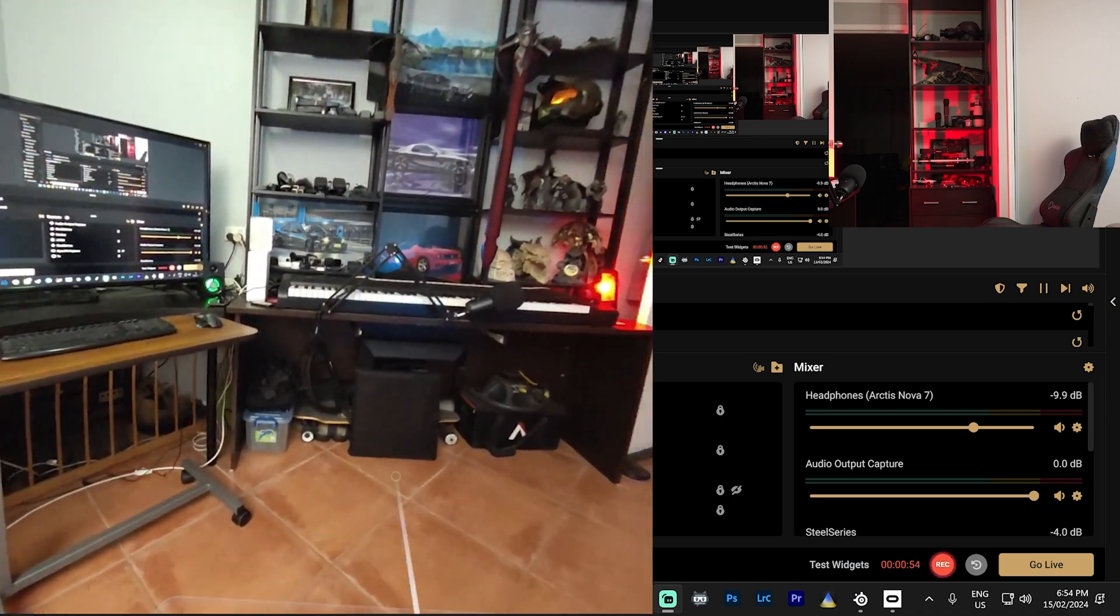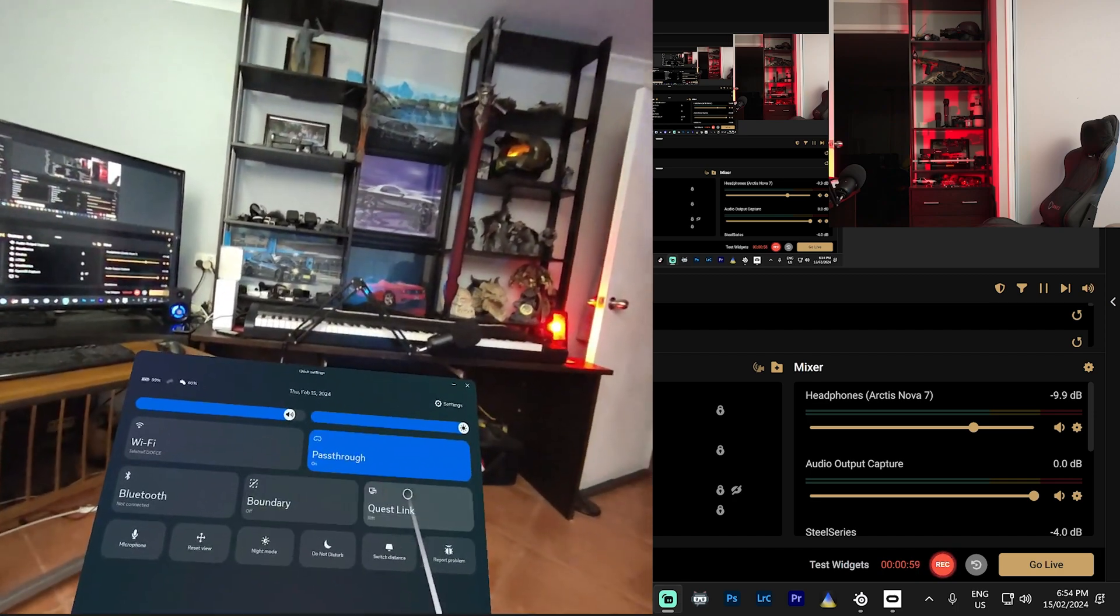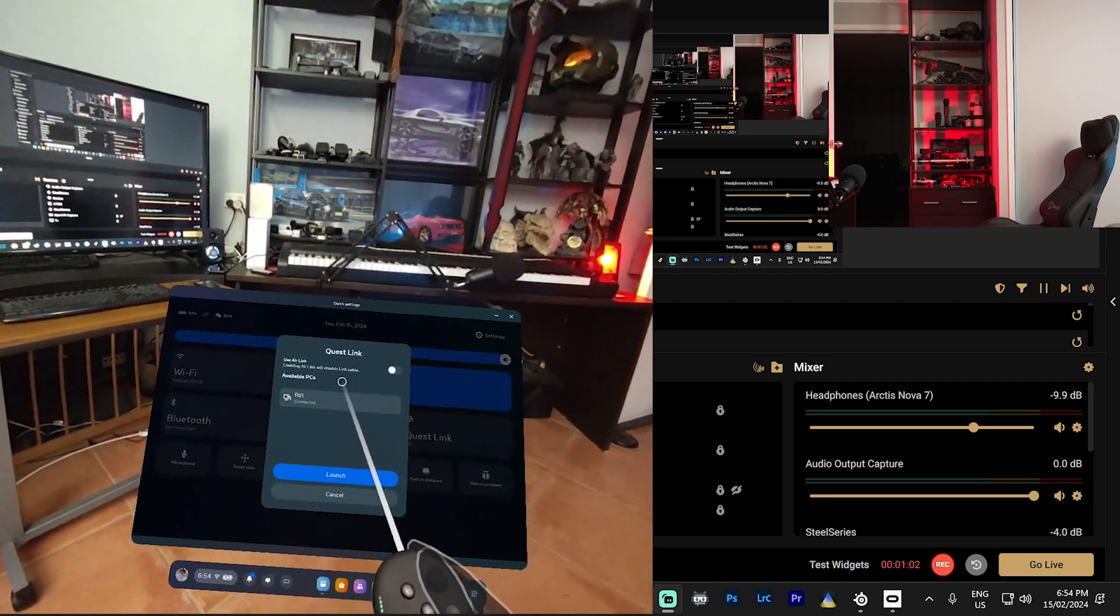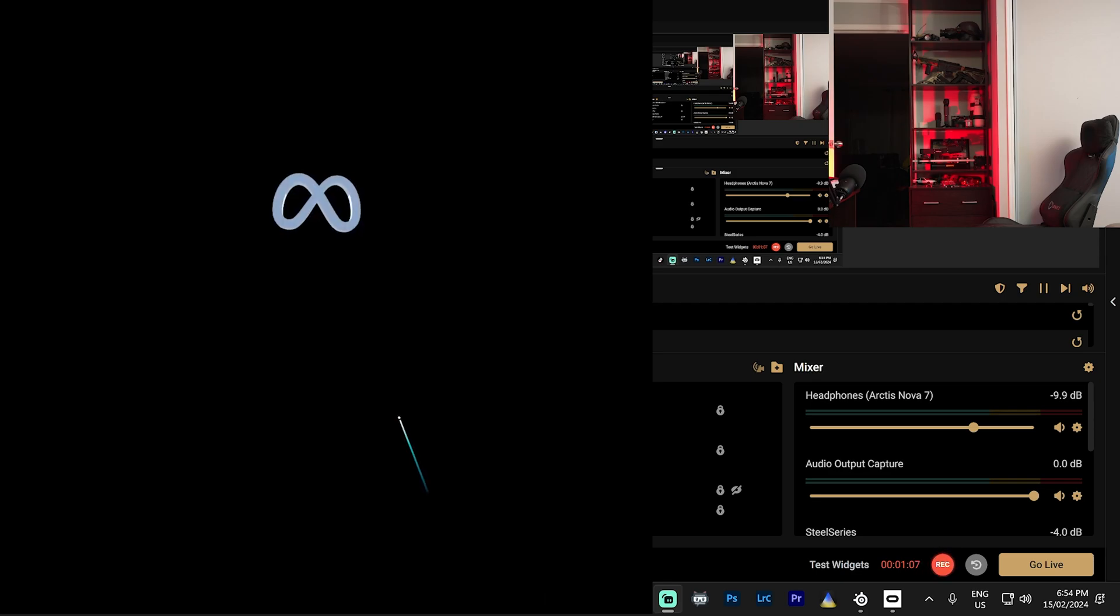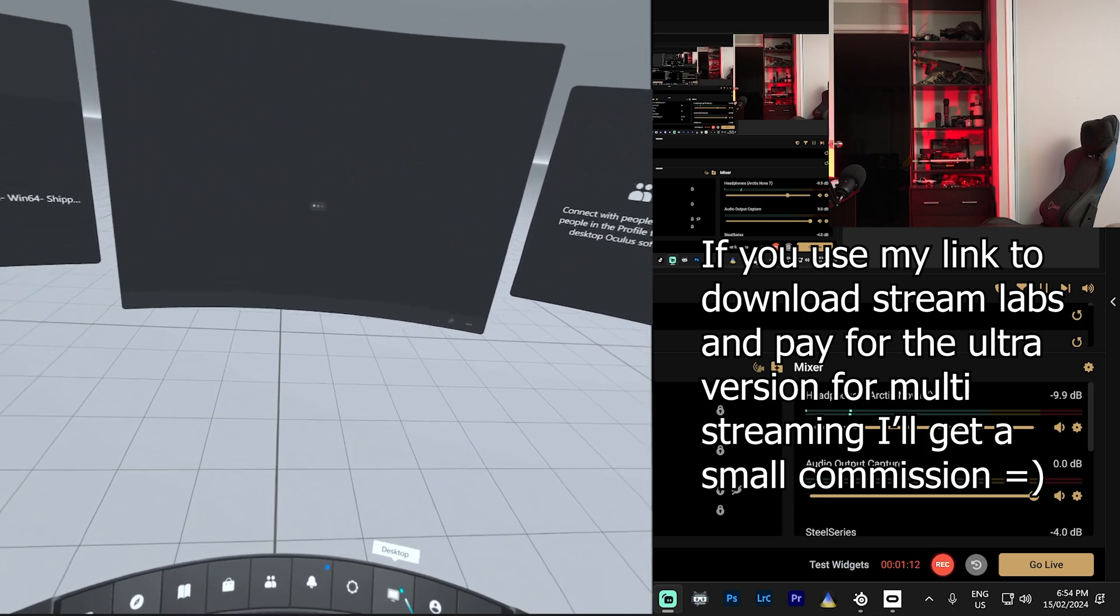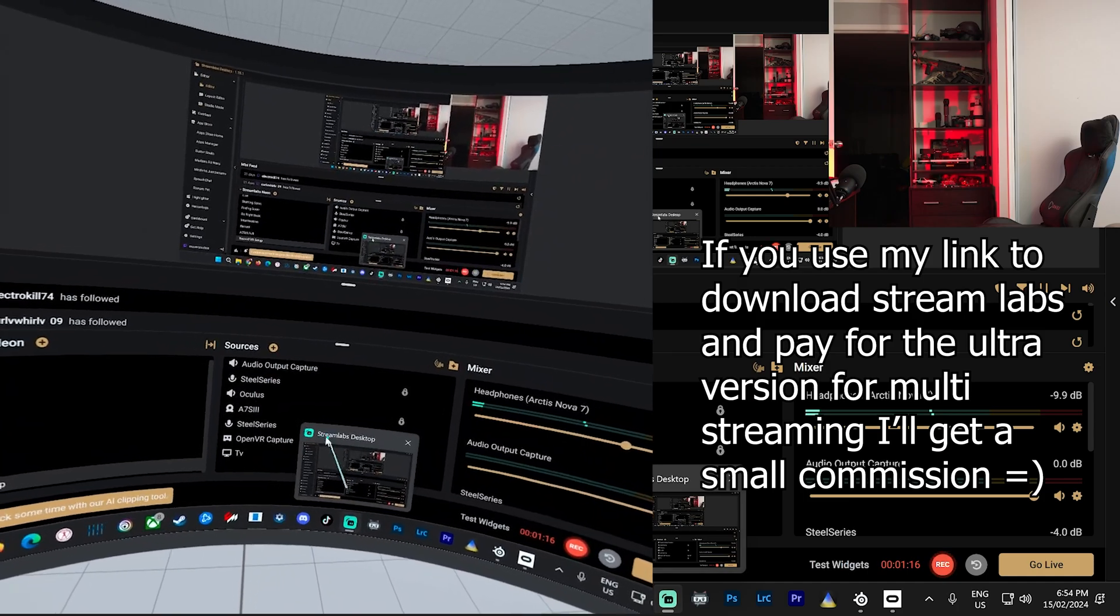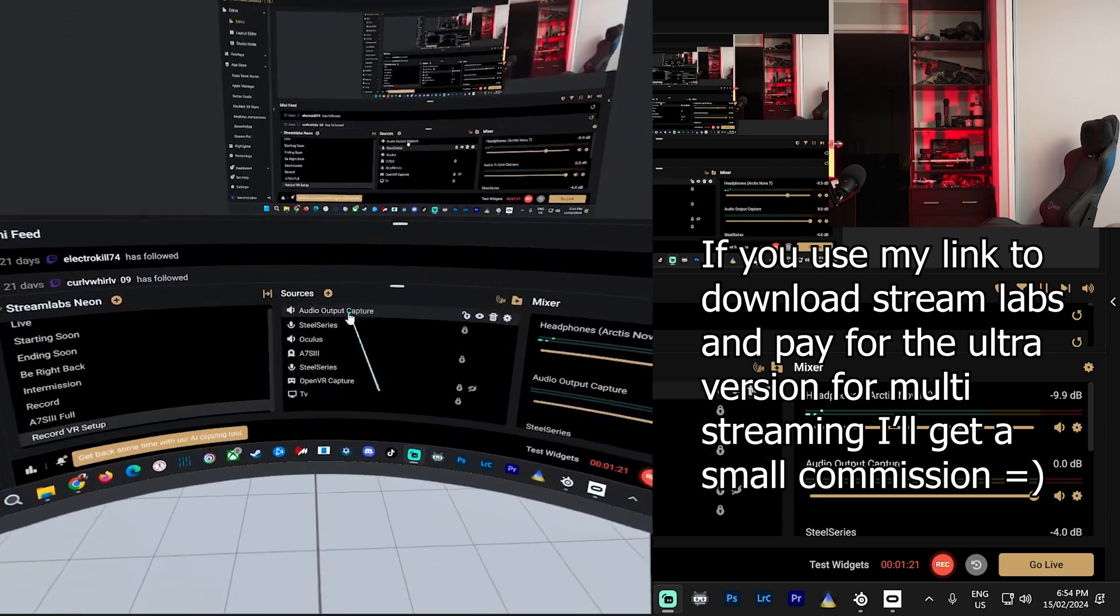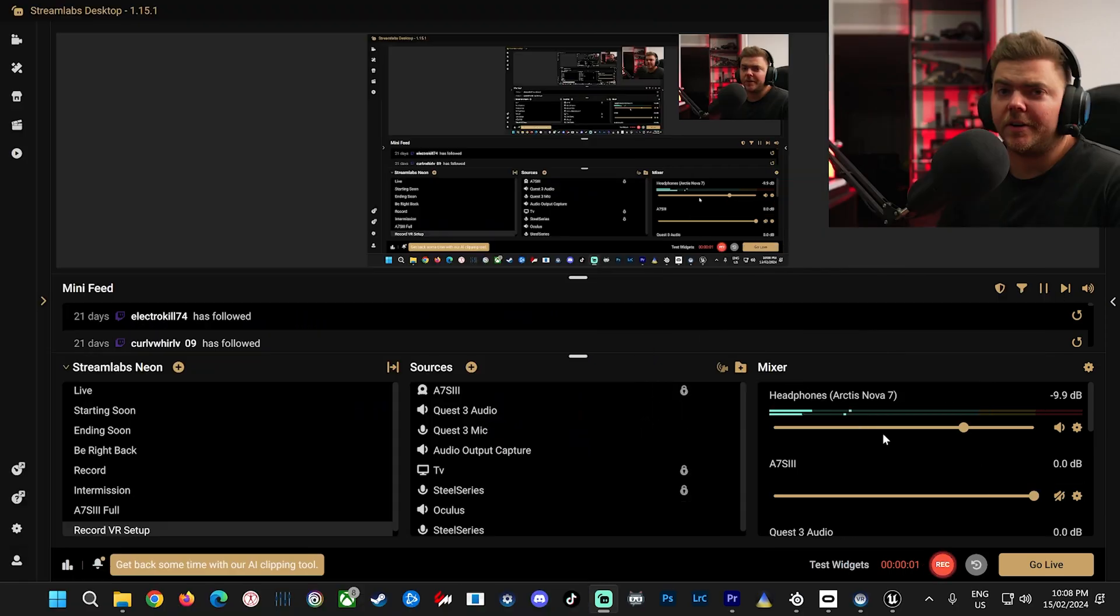So once that's plugged in, you turn your headset on, you'll go down the bottom, you'll load up Quest Link. You've probably done this before but in case you haven't, you'll launch. Okay, then from here, you'll go to your desktop, you'll open up Streamlabs, and I'll explain how to set this up.